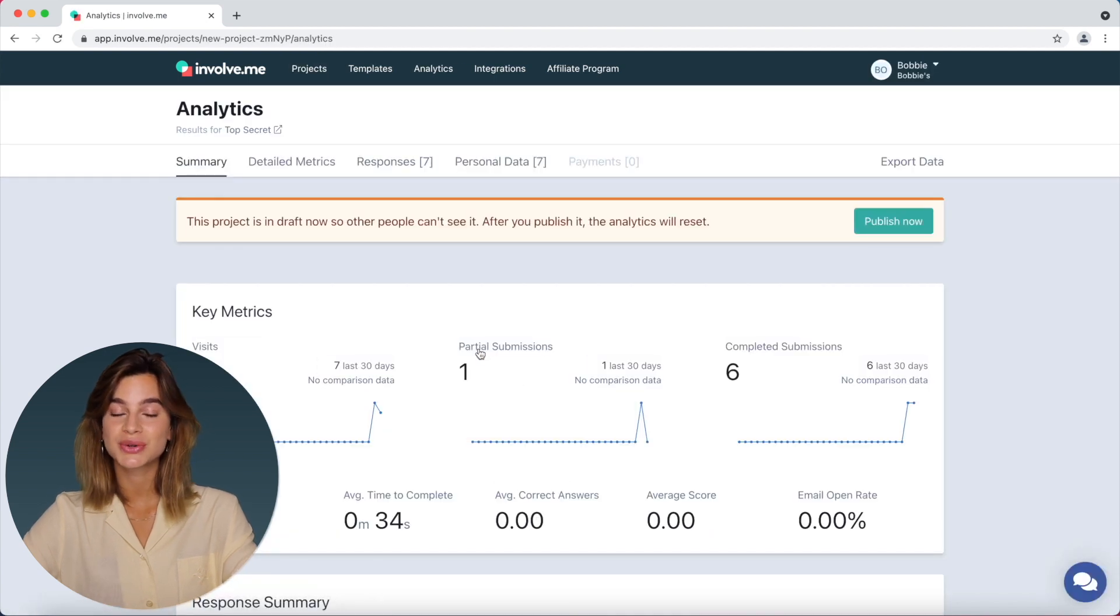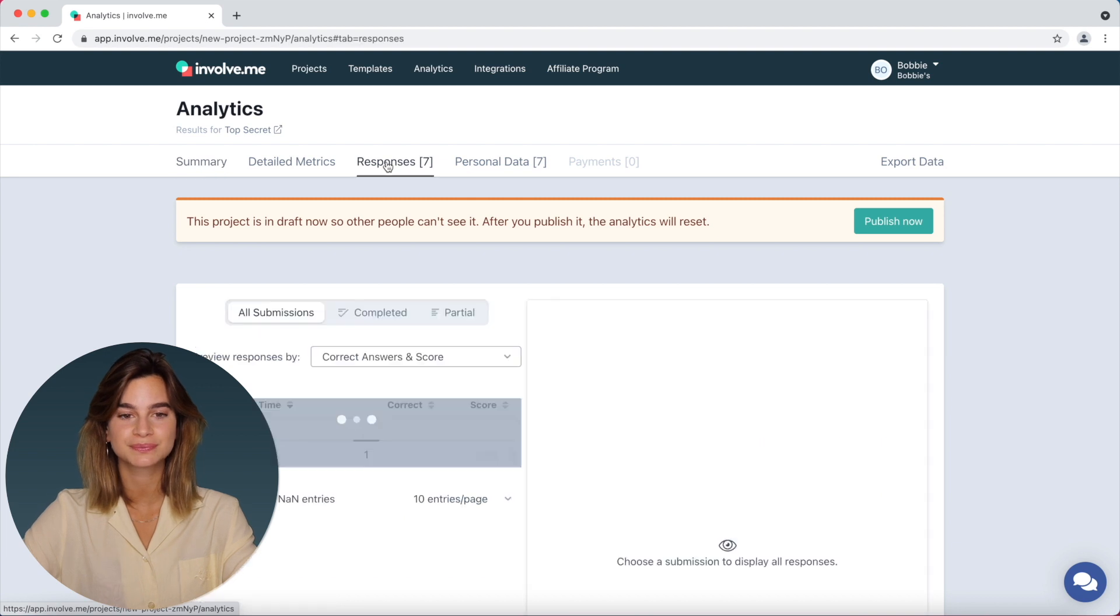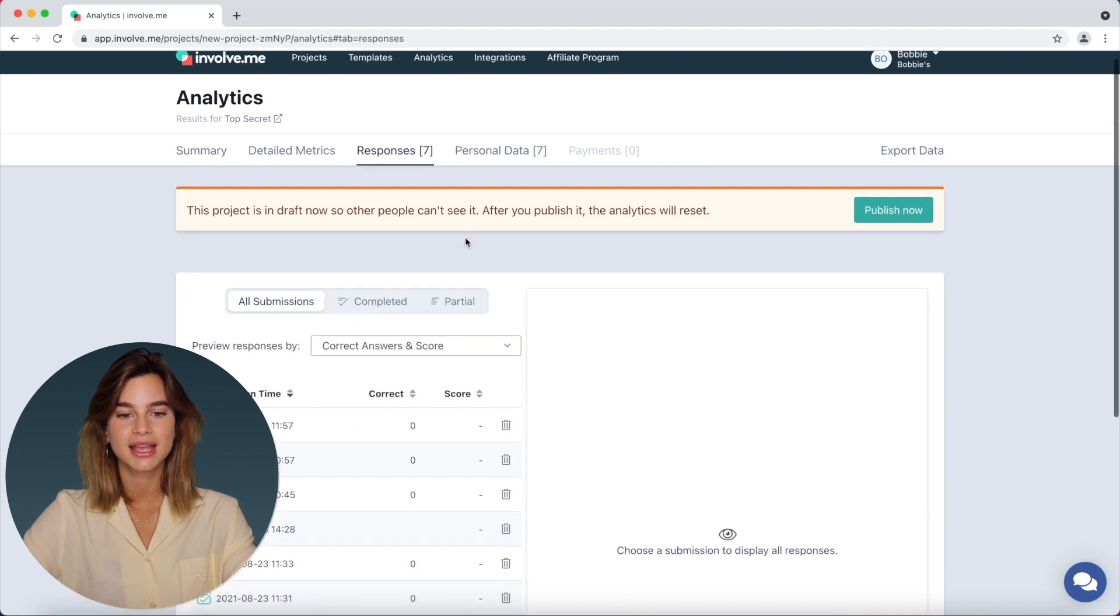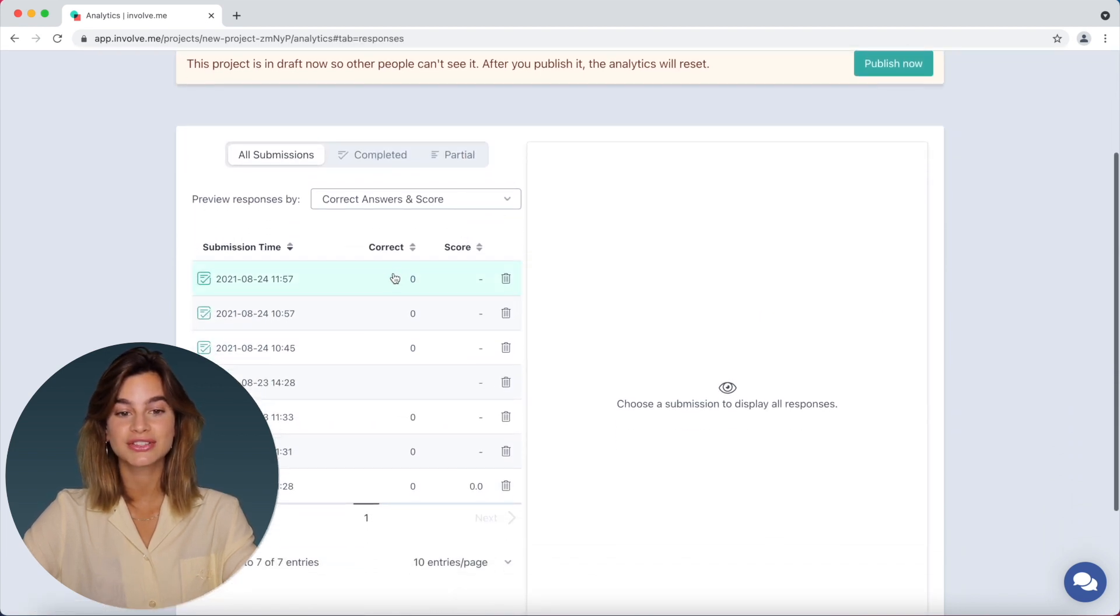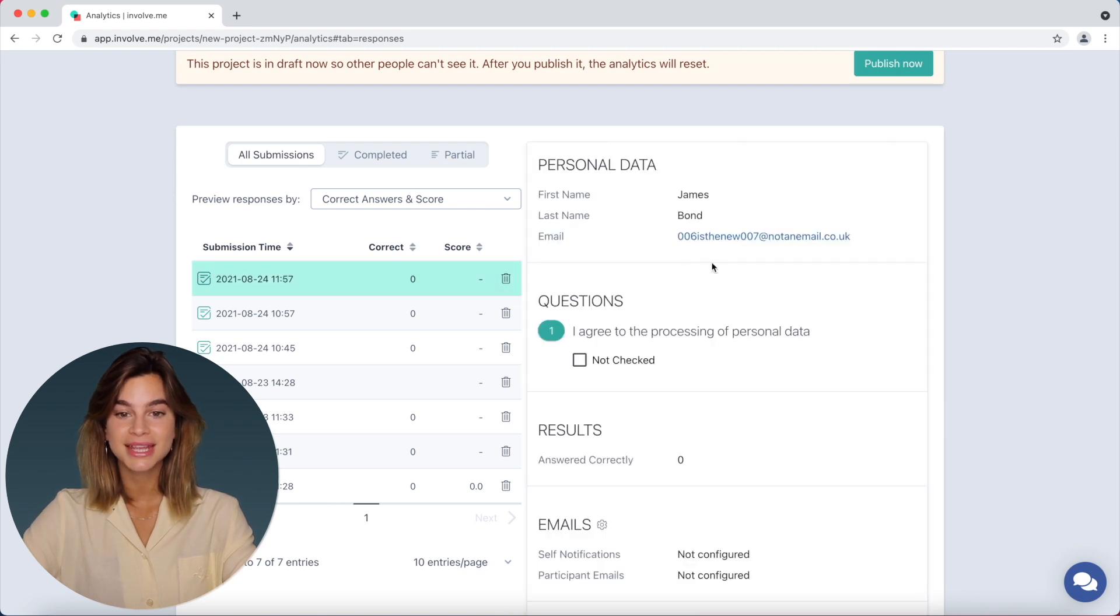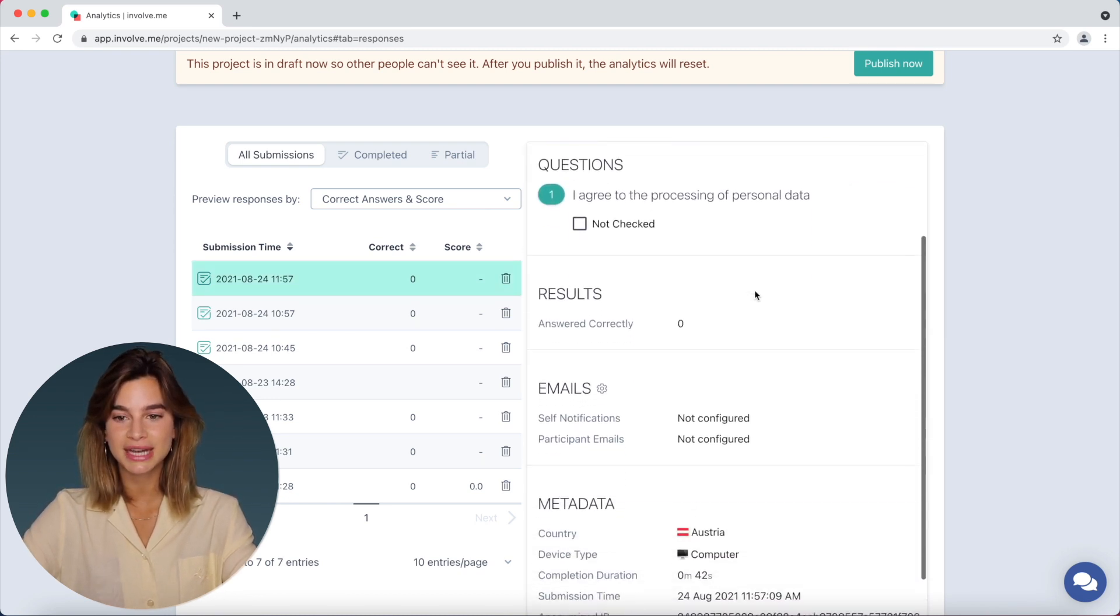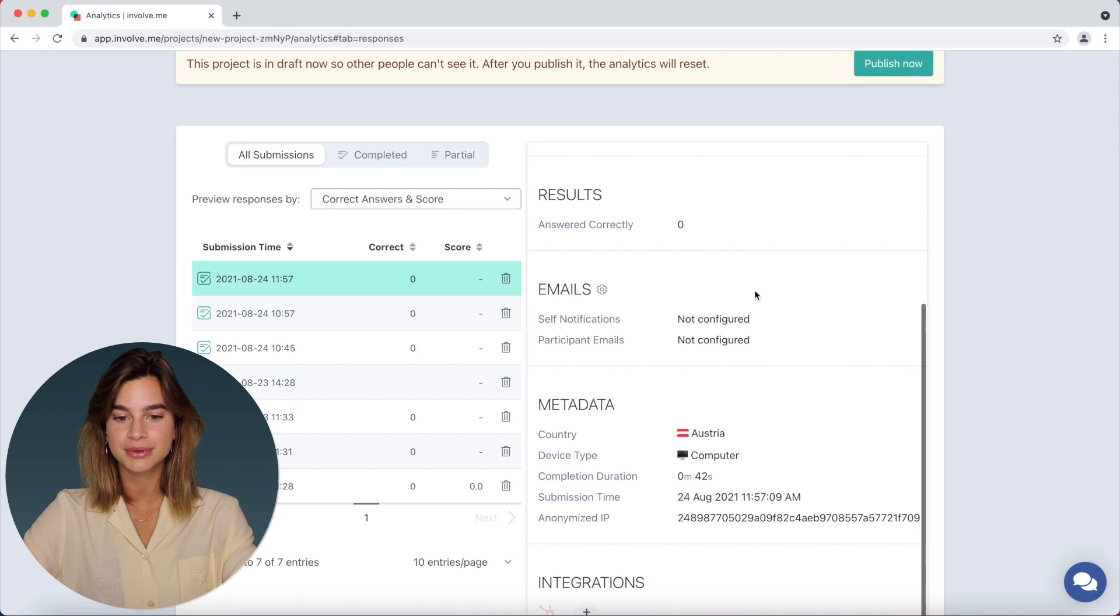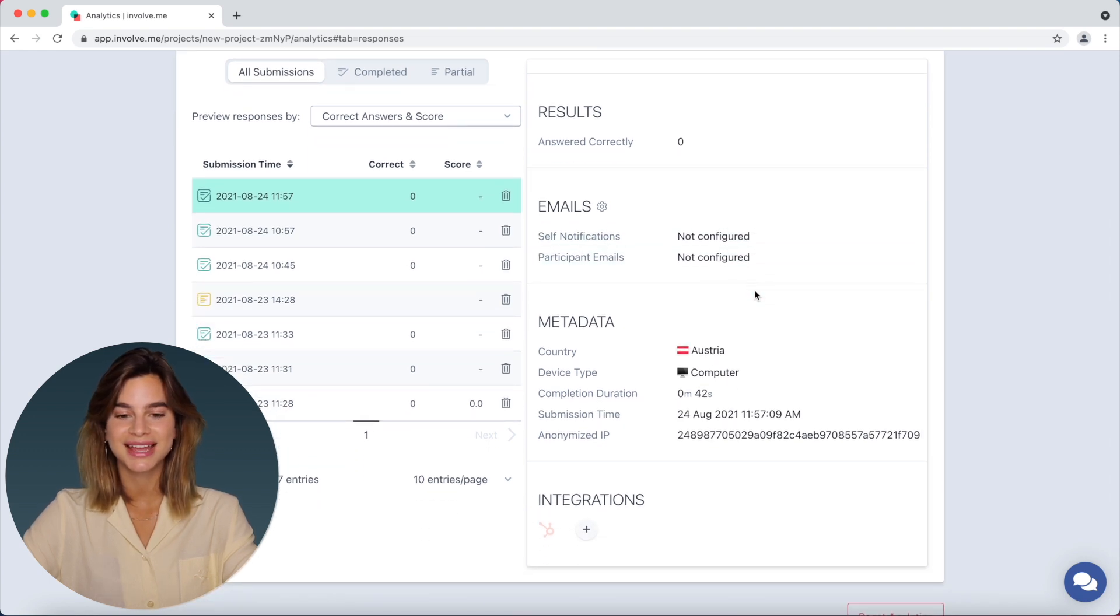So once you are on this page, you will need to head on over to the responses section and you need to click on the certain response that you want to trigger integrations for and you need to scroll down in the tab down to integrations and it's the last tab there.